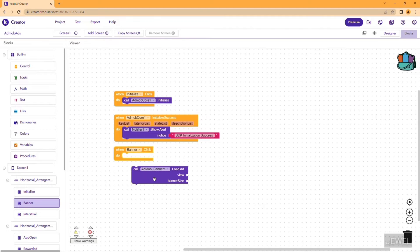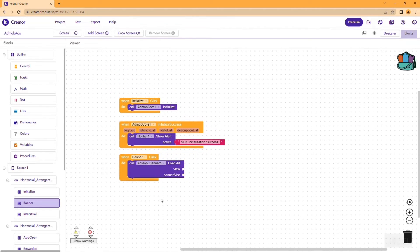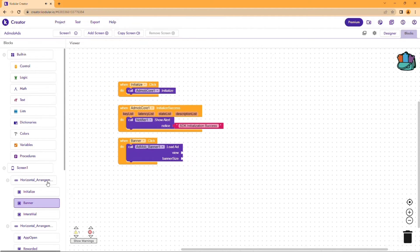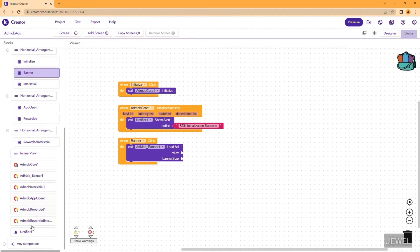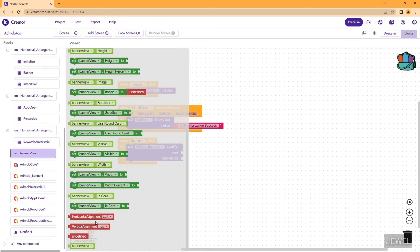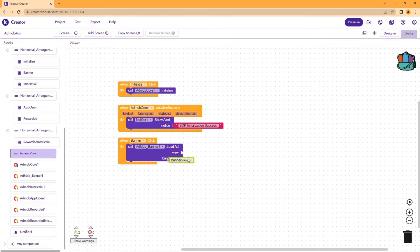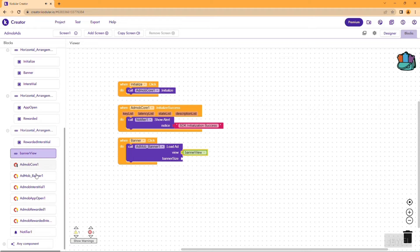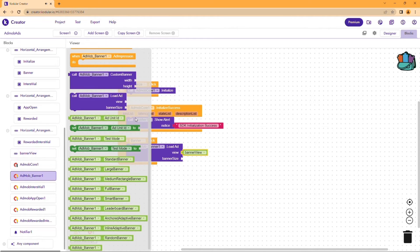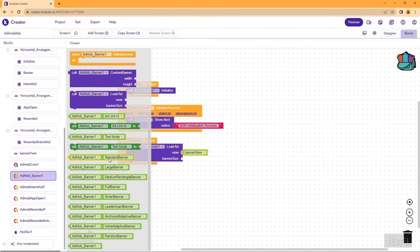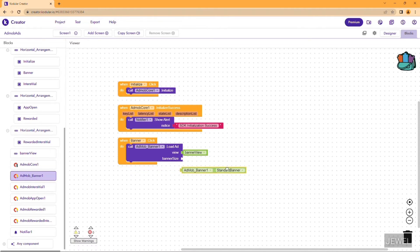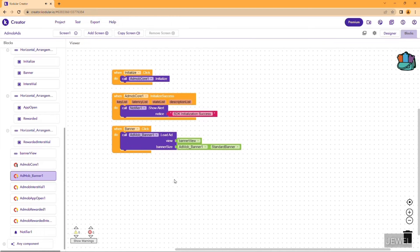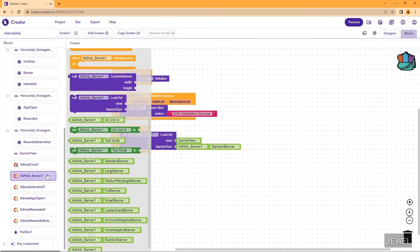When the banner load button is clicked, we will load the banner ad. Set the view in the view arrangement block, then choose the banner and choose the banner size. I am selecting the standard banner size.